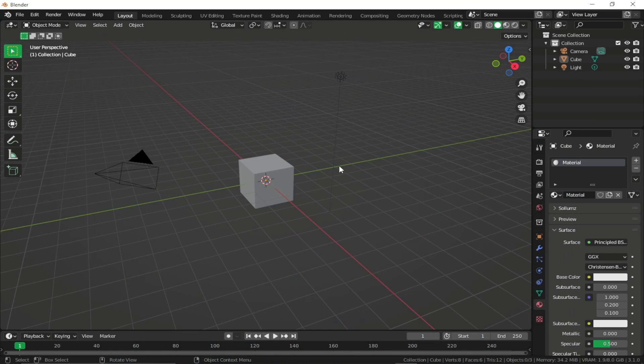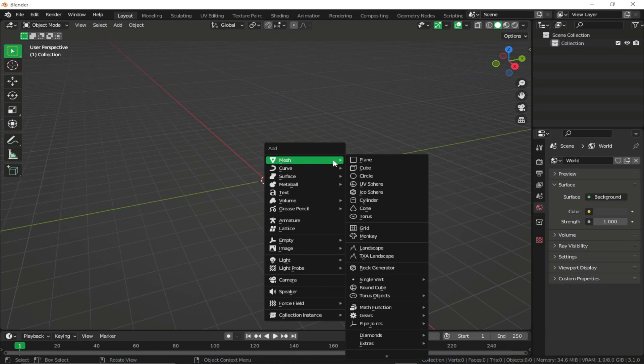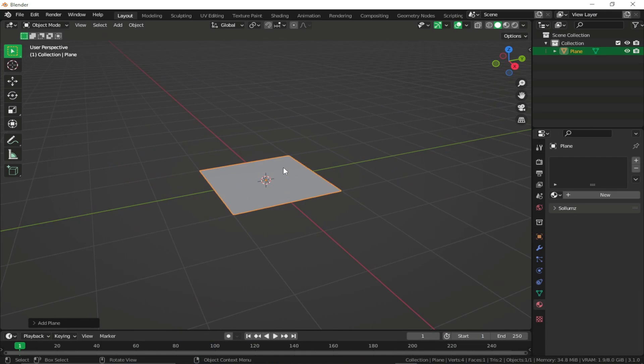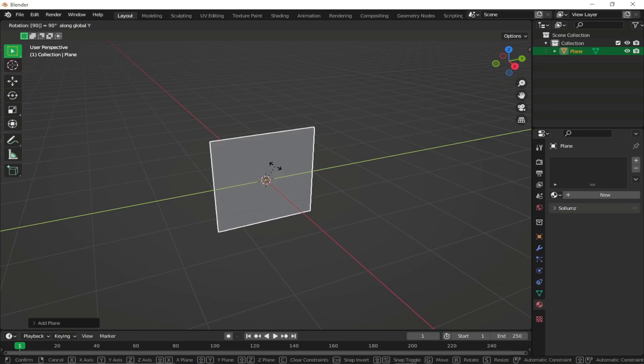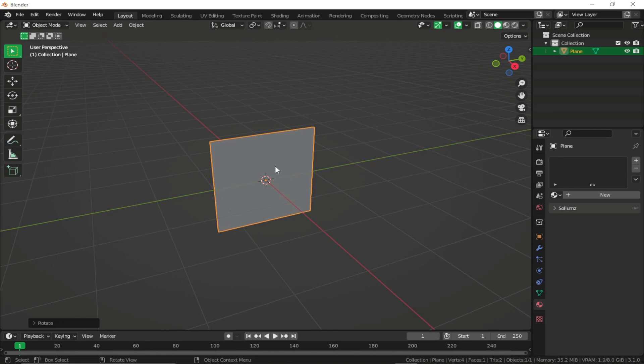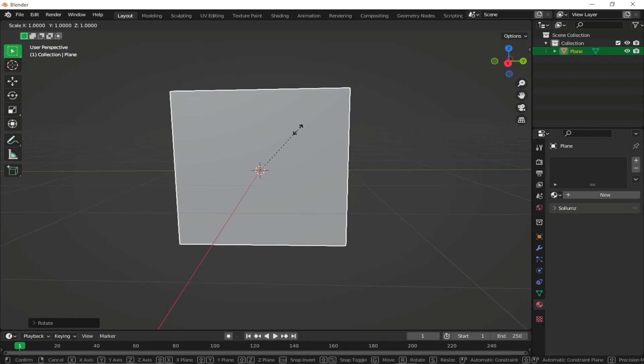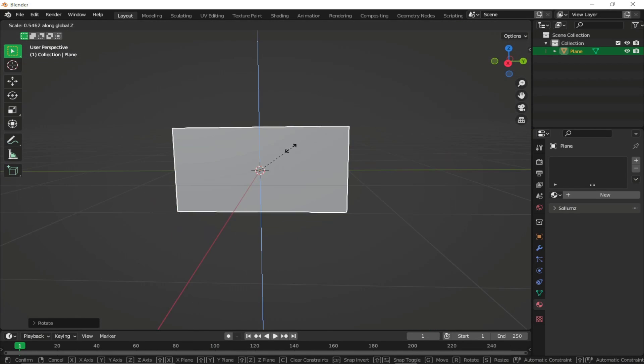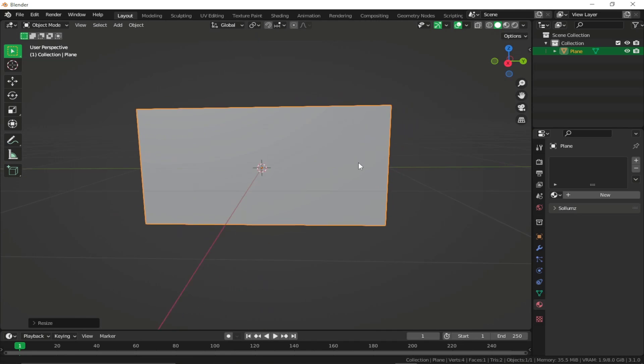And heading back to our Blender scene, let's remove everything and just add a simple plane. I'm just going to rotate the plane on Y axis for 90 degrees and scale it on Z axis. So it looks something like this.